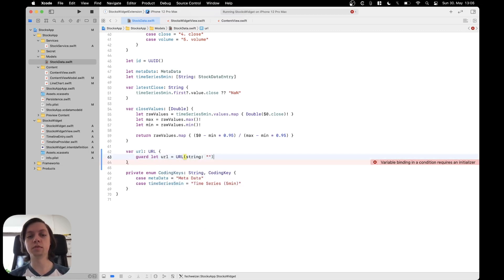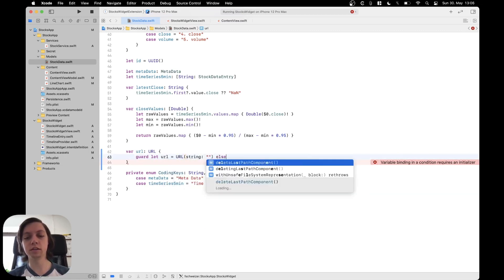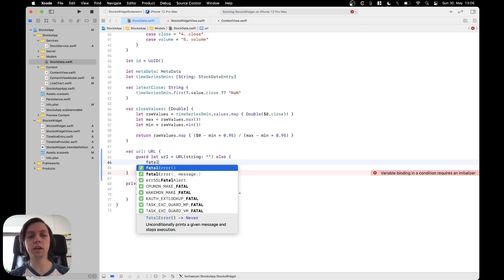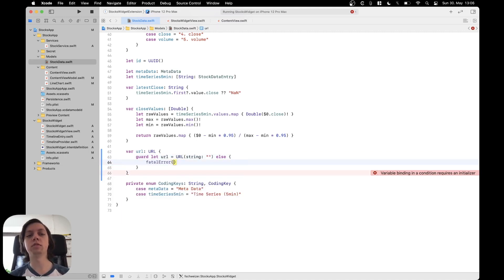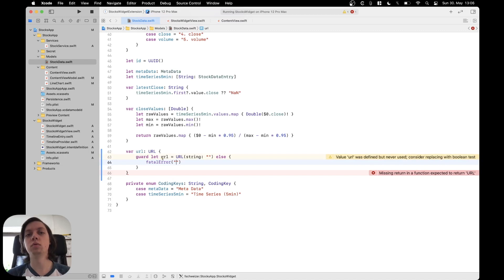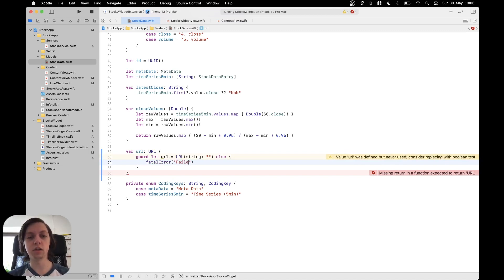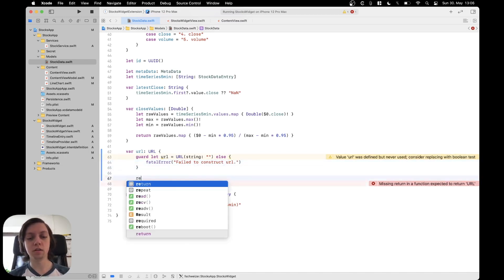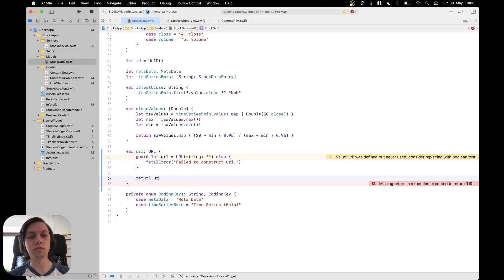We will talk about this string in a second and if this is not possible then actually I will throw a fatal error because the URL should always be able to get constructed and in here I will just say fail to construct URL and then in the end I will just return the URL like this.